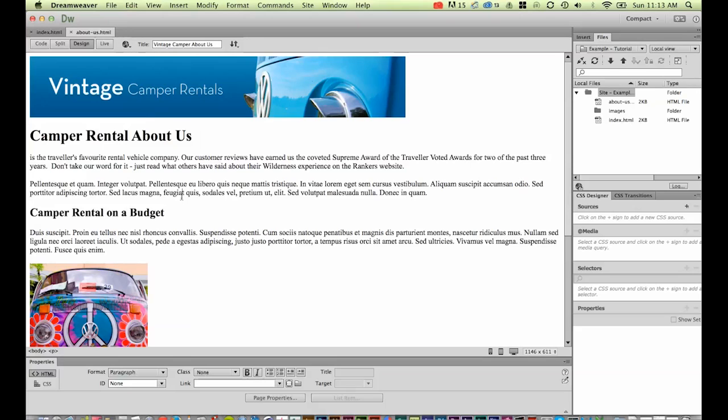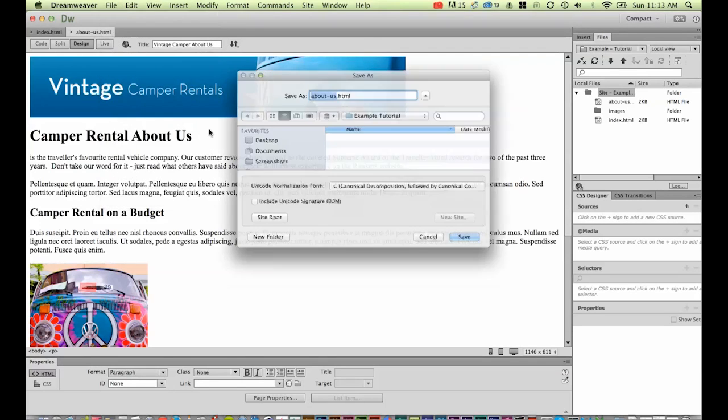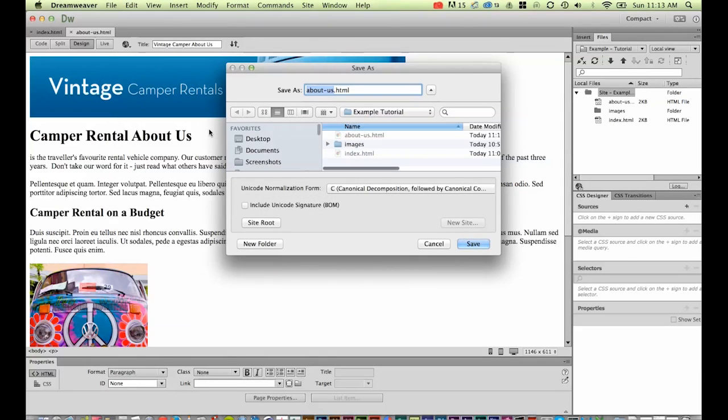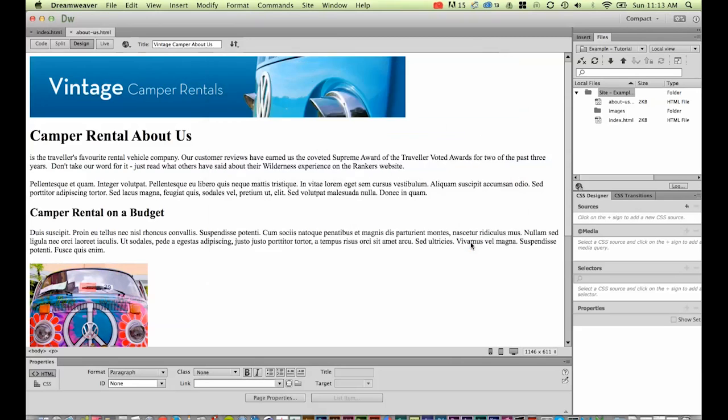Let's do the third page. File > Save As. This one's going to be the contact us page: contact-us.html. It's all going into that same folder with the index pages. Hit save.